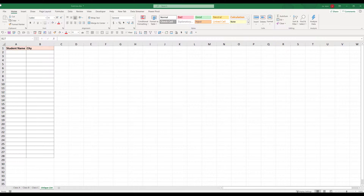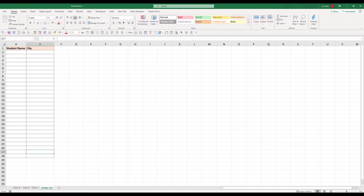Hey, how's it going guys? In this video, I'm going to show you how to merge multiple tables and remove duplicates in Excel. Alright, so this is going to be a pretty quick video.